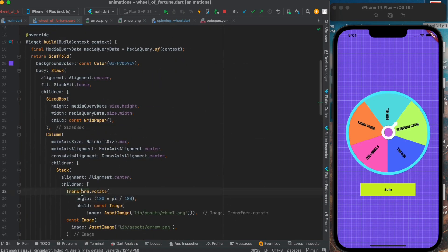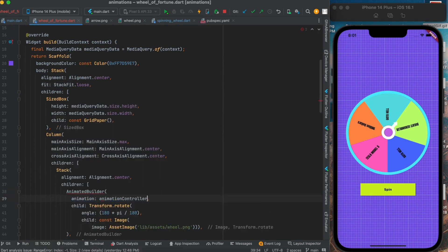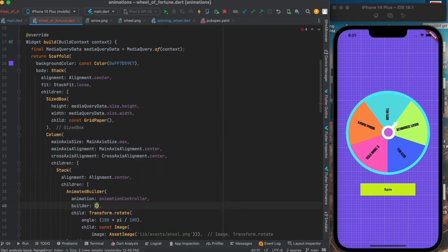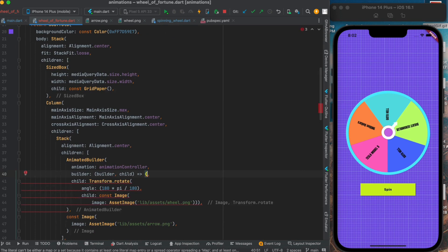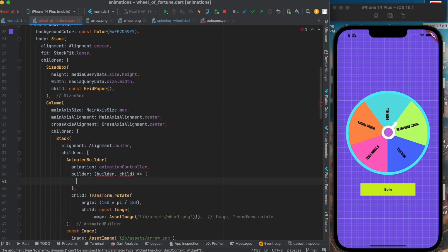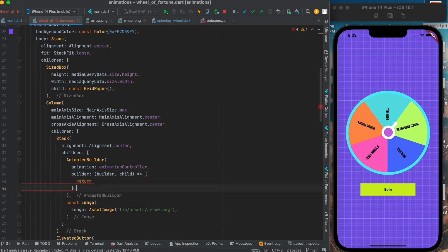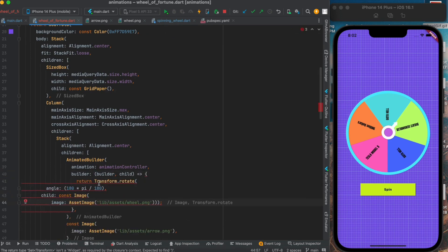Now to rotate our widget, we will use an AnimatedBuilder and wrap it over our earlier transform.rotate method. Then we will pass our controller to it, then we will pass the angle value from the tween that we have already created.